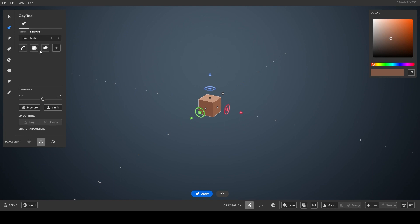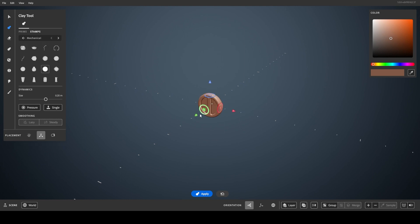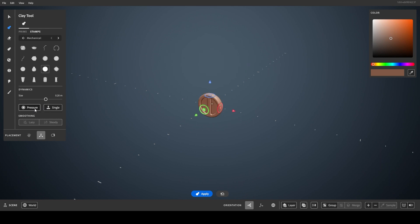These are based on meshes rather than the math of the primitives, so they don't have the same parameters or non-uniform controls that the primitives have. However, you still have access to settings like Single or Steady.